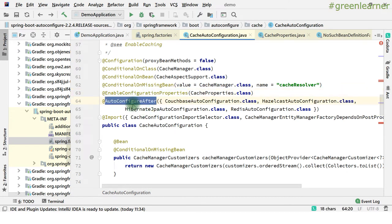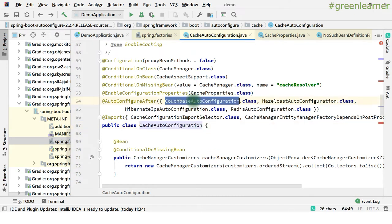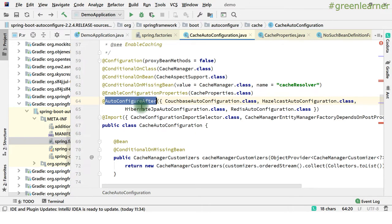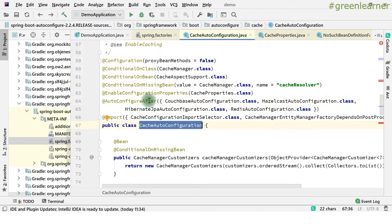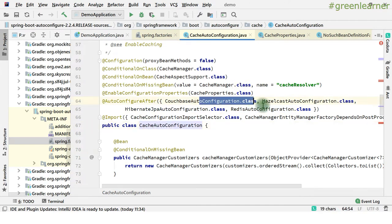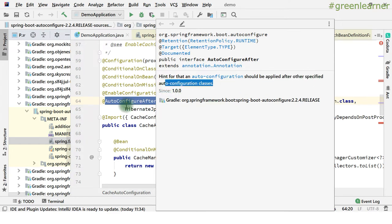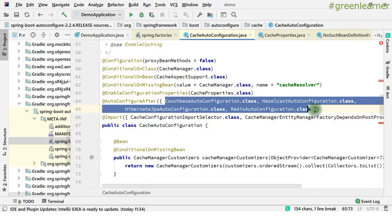And this is @AutoConfigureAfter and @AutoConfigureBefore. There is ordering of the configuration that you can apply. Sometimes you need that before the cache auto configuration is loaded into the system, there is some prerequisite that should be loaded. So @AutoConfigureAfter means after the specified configuration is loaded, this will be applied. And @AutoConfigureBefore means before this, it should be matched. The hint is 'auto configuration should be applied after other specified auto configuration classes.' So cache auto configuration will be applied after all of these.